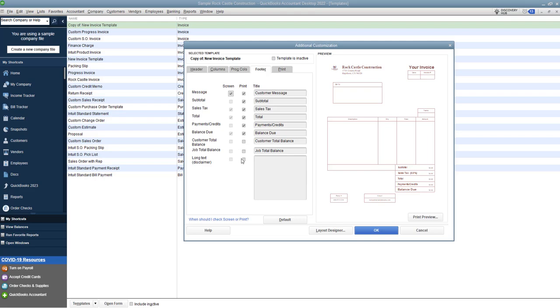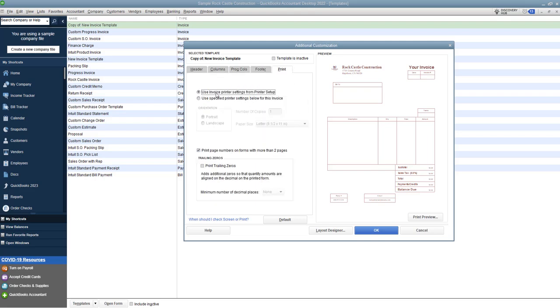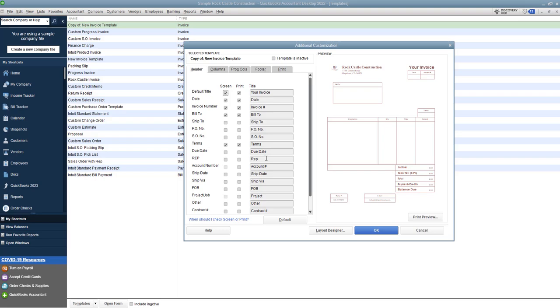Now if you go over to print I suggest you use the invoice printer settings from printer setup but you can also change that, print the page numbers, and if you want to do trailing zeros to add additional decimal points, usually it's going to be for quantities, then you can add that here as well. Okay so once you get all of this set up what you want to do is you want to go to the layout designer.